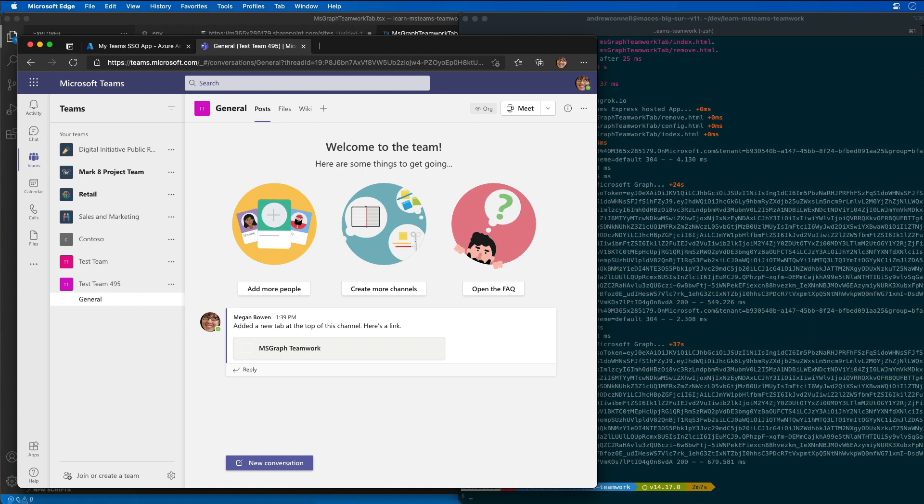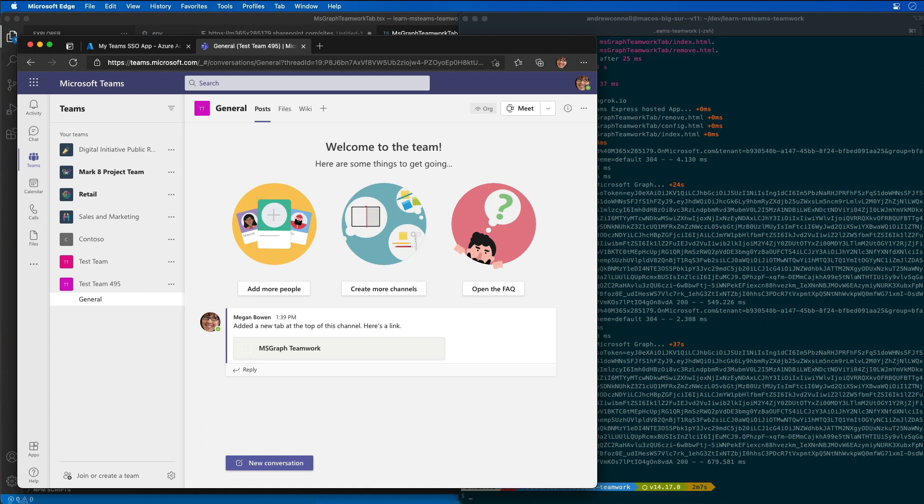The Microsoft Graph Teamwork endpoint supports sending notifications to users. The user that executes the code that calls the endpoint must consent to one of the Teams activity permissions. So in this demo I'm going to send the activity notification using the Teamwork endpoint and that permission.